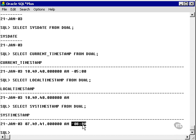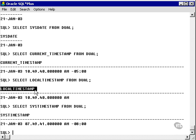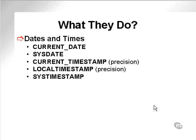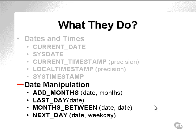Minus 8 hours is Pacific Standard Time, which is 8 hours less than GMT — West Coast Time for North America. The other example I have is local timestamp, which simply gives me a timestamp without the time zone. So we've seen what the dates and times functions do.